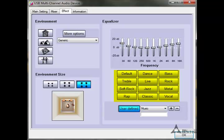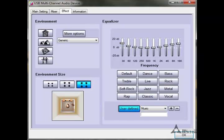Underneath the equalizer settings, we have presets. In case you want it set a certain way — bass, treble, default — basically all of those are junk. What I do is get the equalizer set where I want it, then click on User Define and name it whatever you want. So if I want to listen to music, I have a preset already saved. You can probably have at least 10 or a dozen saved presets.